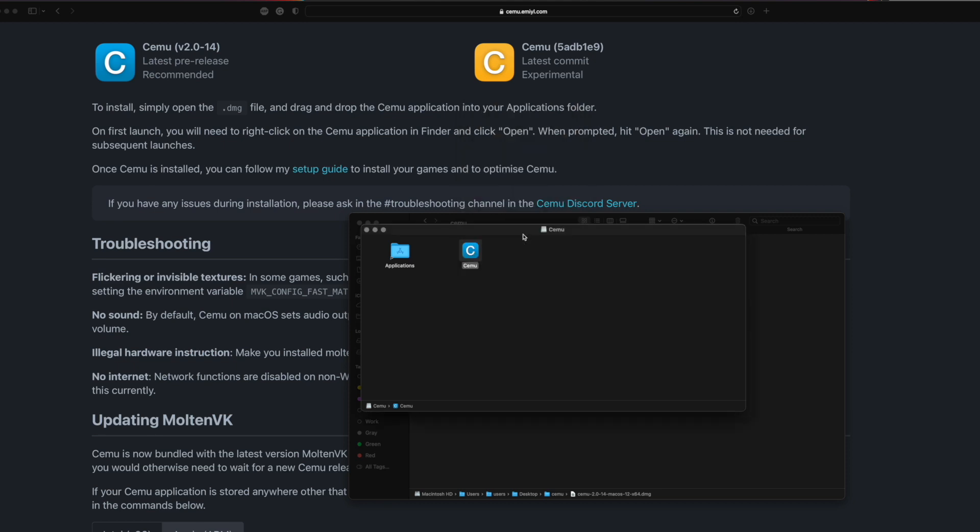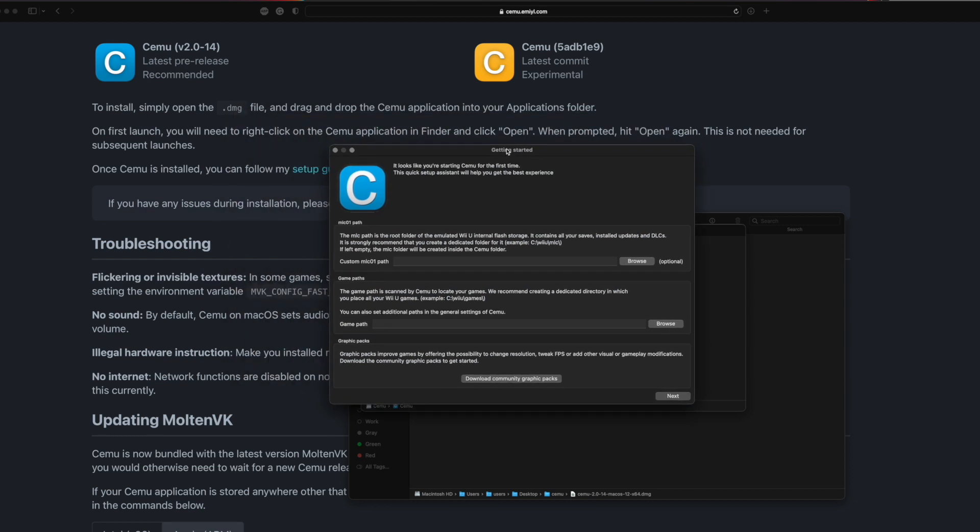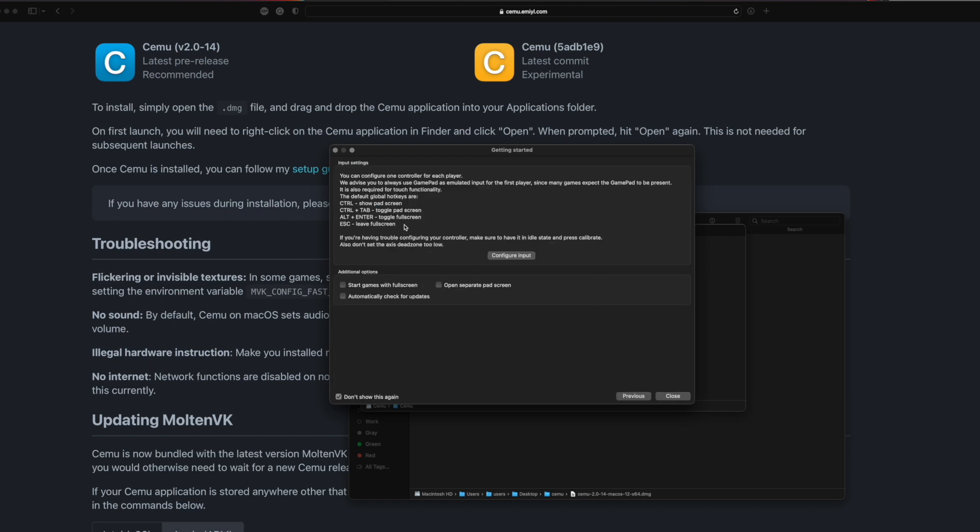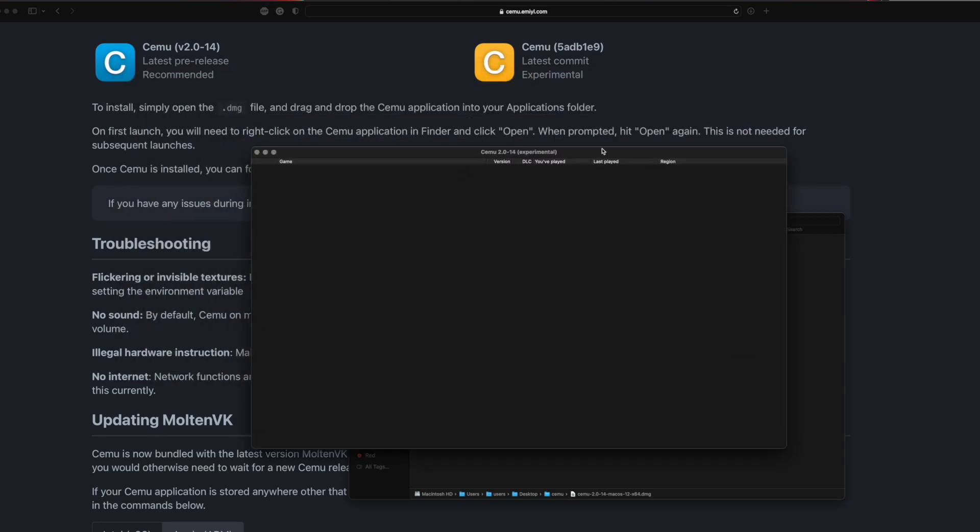Just click open, and Cemu will boot up. That is it. Now you can set up your custom path if you want to, and your game path. You want to configure this exactly how you want to, but in this case I'm just going through as I would.